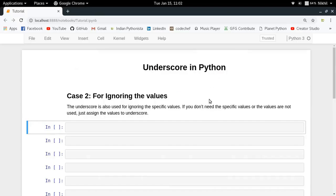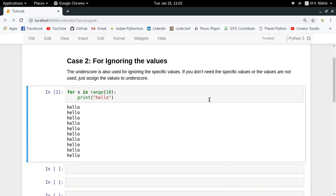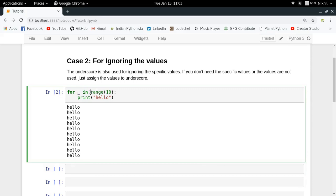Case two is that underscore can be used for ignoring values. At any place in your Python code where you do not want a value assigned to a variable, you can use underscore. For example, if I give you the task of printing hello 10 times, you use a for loop: for X in range 10, print hello. Notice that X is quite useless because we are not using it in the loop body. What we can do is replace X with underscore — no change in execution, but we signal that the iterator has no meaning in the loop body.